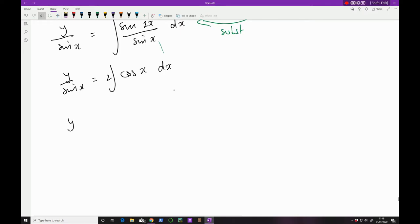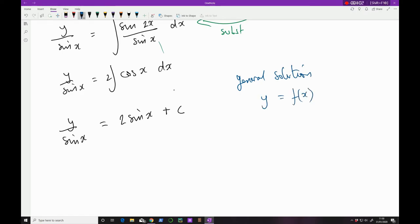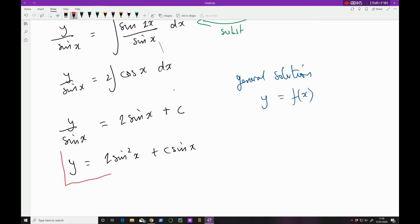The integral of 2 cos x is straightforward — it's just 2 sin x. So y/sin x = 2 sin x + C. Don't ever forget your constant, since this is an indefinite integral. For the general solution in the form y = f(x), multiply both sides by sin x: y = 2 sin²x + C sin x. That is the answer to our first question.